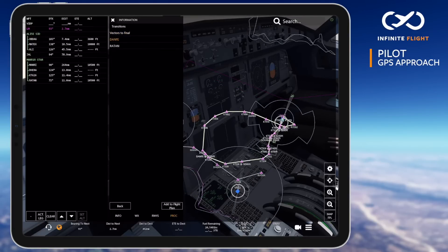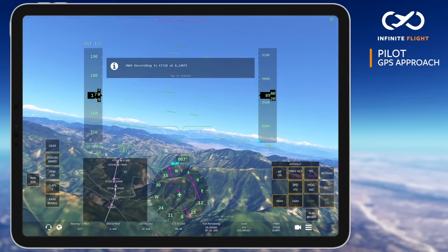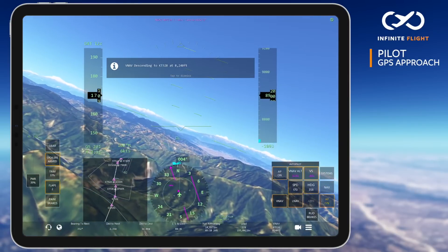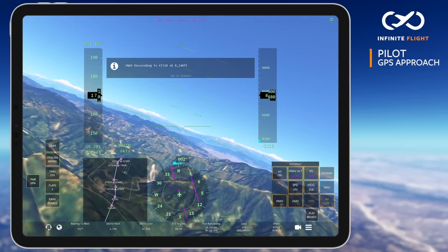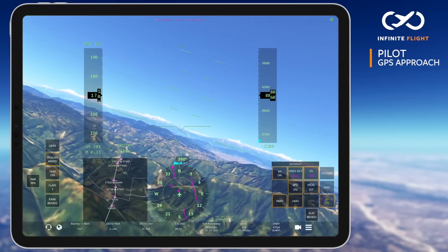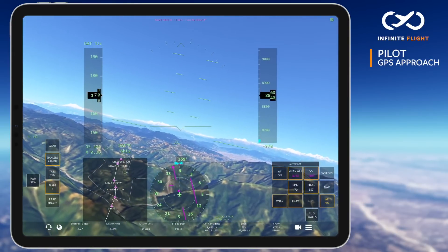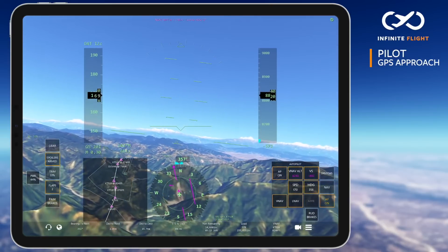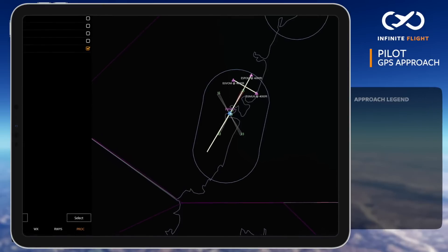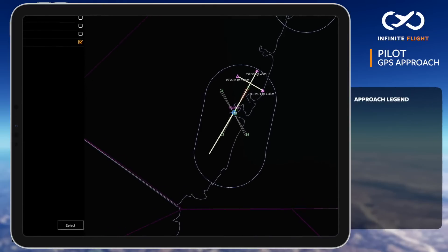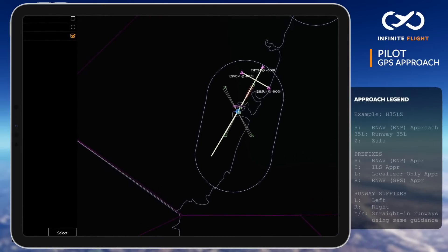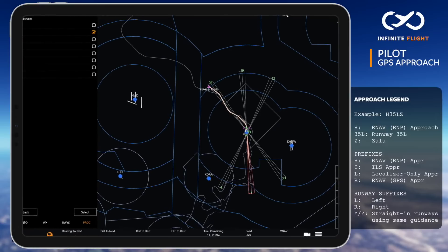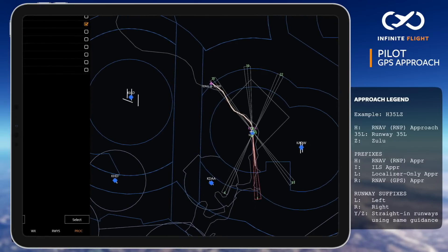A successfully flown GPS approach is as simple as following the lateral guidance waypoint-to-waypoint and meeting altitude restrictions using VNAV or a manual approach descent. These GPS approaches are labeled with an R for RNAV or H for RNAV R&P on your instrument procedures selection list.